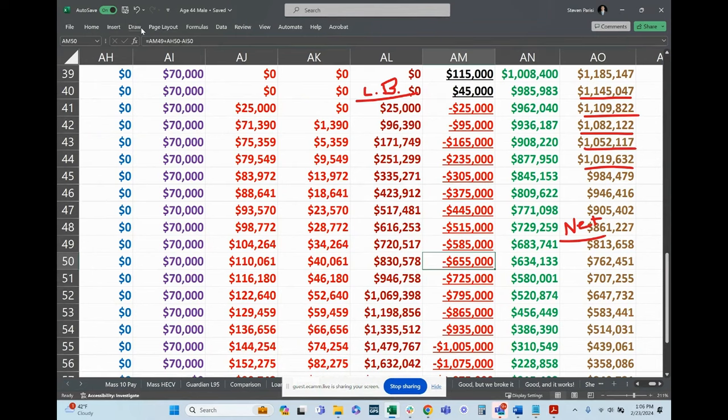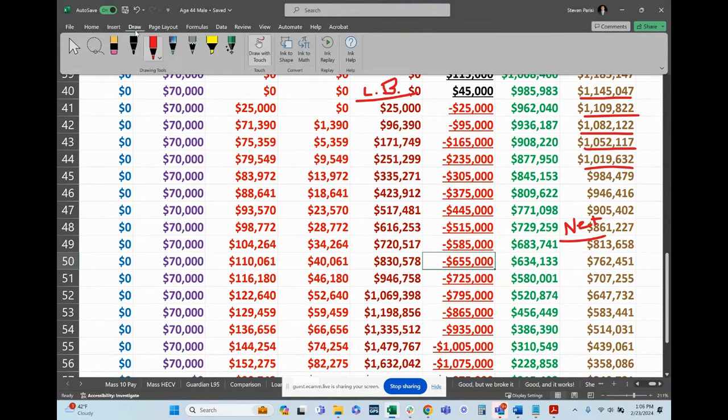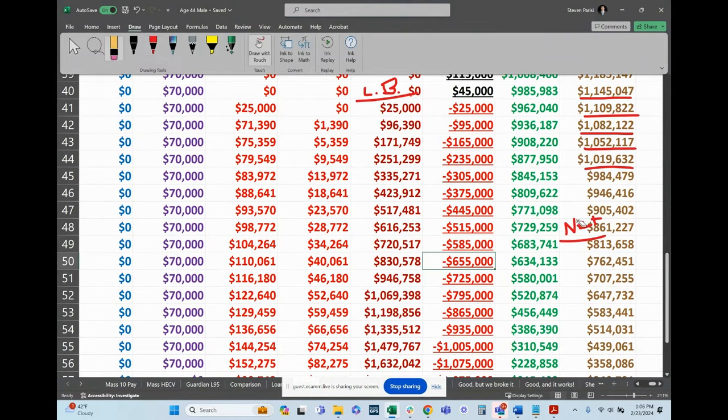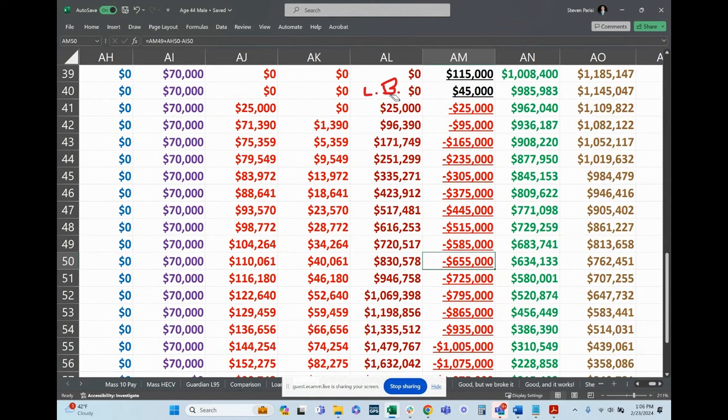Mine. So that is also including the loan interest column. Correct. Okay.